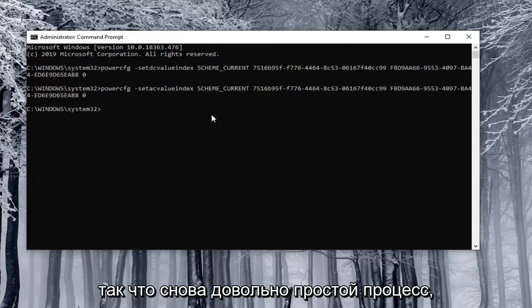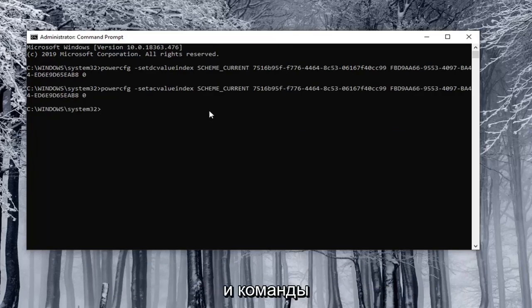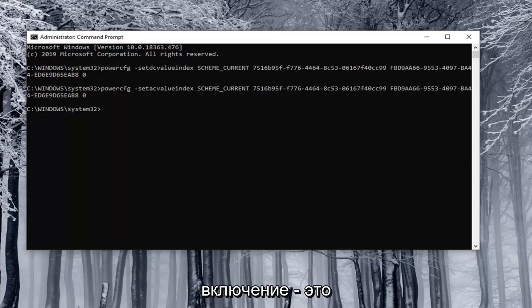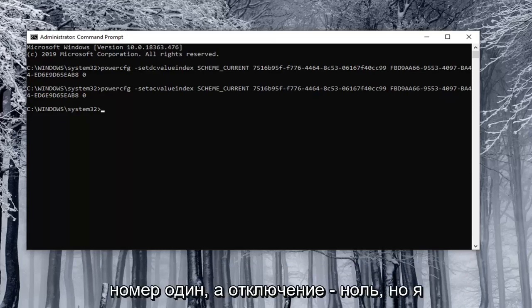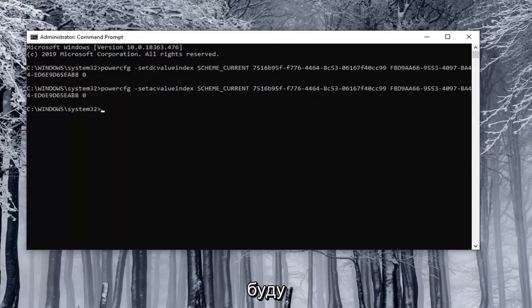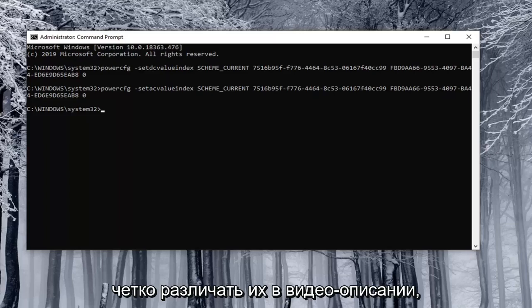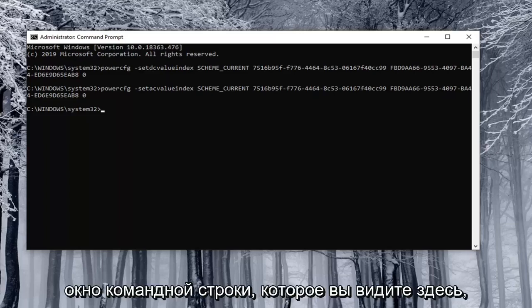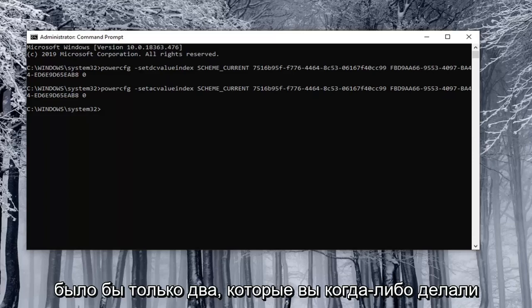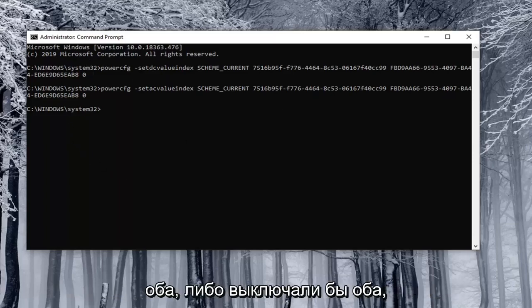So again pretty straightforward process and the commands are pretty similar the on and off except the enable is number one and the disable is zero. But I will have them all clearly distinguished in the description of the video. So you just copy them into the command prompt window that you see here. There will only be two you'd ever be doing at a time. So you'd either be turning both on or turning both off.